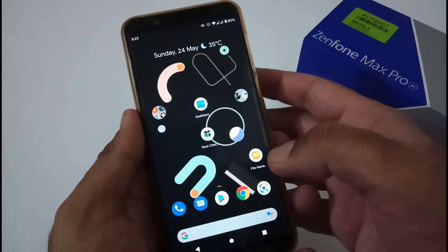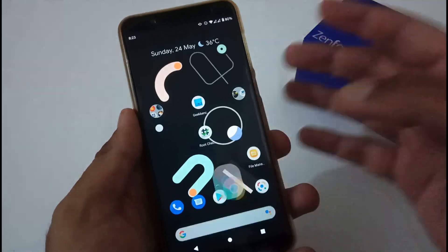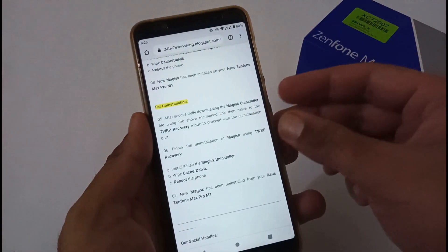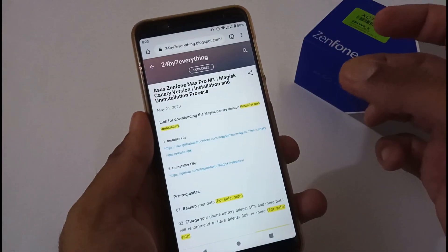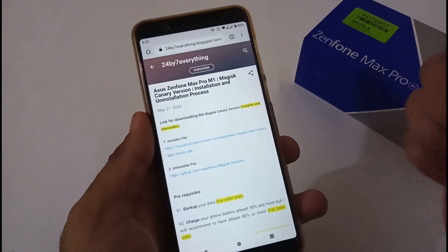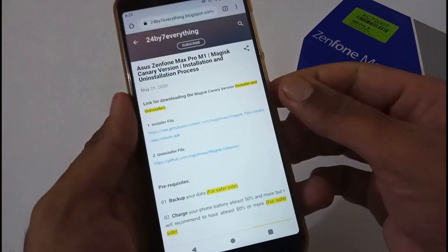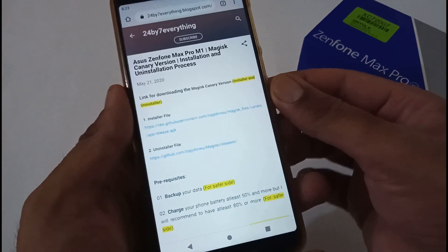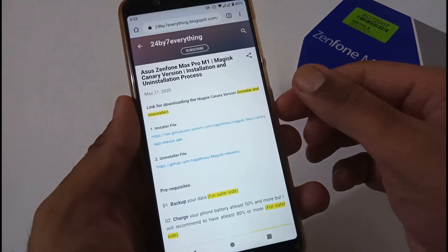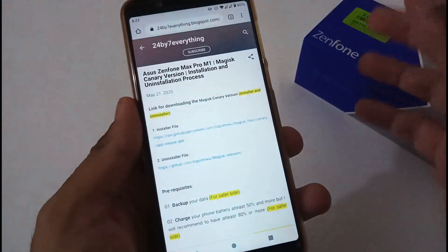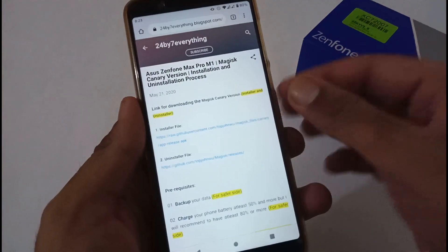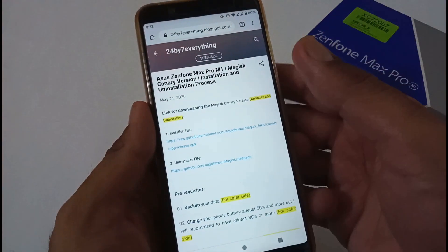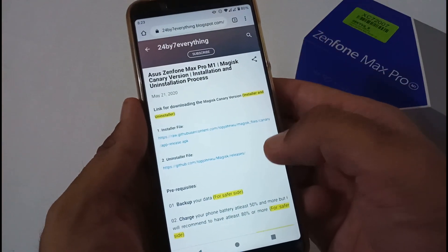For the installation process we have to switch to the Chrome browser. I have already created a dedicated article on my official blog — the URL will be provided in the description below so you can refer to it afterward. Nothing major is mentioned there: just a few links, prerequisites, and installation steps.